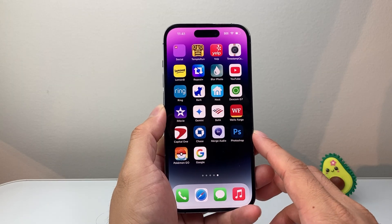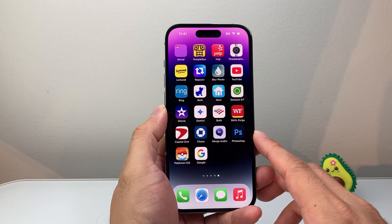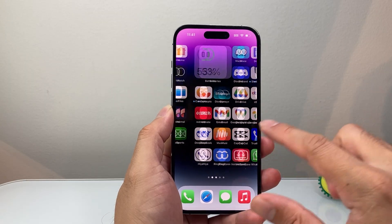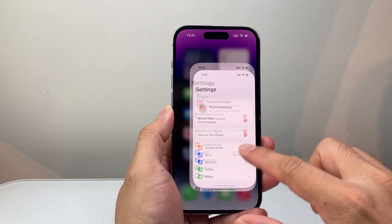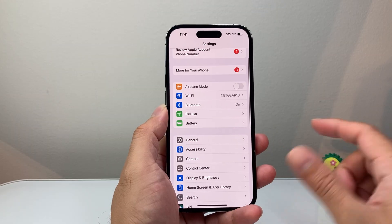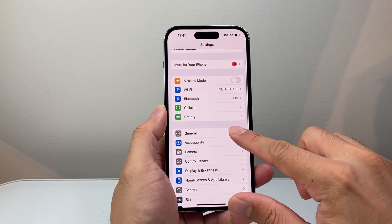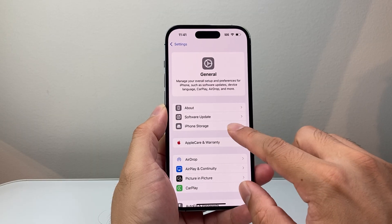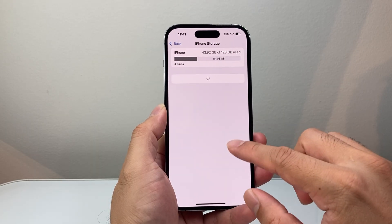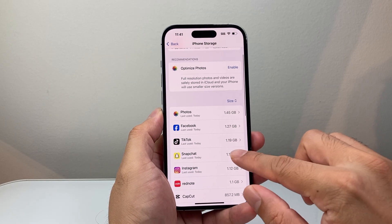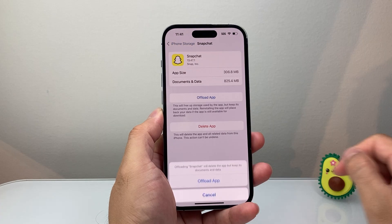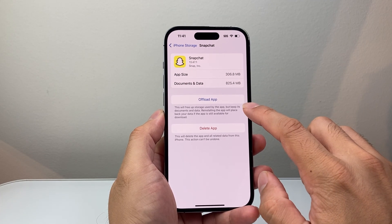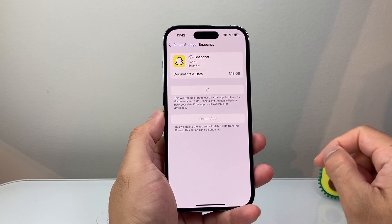The next thing you want to do is clear the cache on your device. The way you can do this is by deleting and reinstalling the app. On iPhone, go to Settings, then General, then iPhone Storage. Find Snapchat and click on Offload App. After you offload it, go ahead and reinstall it.